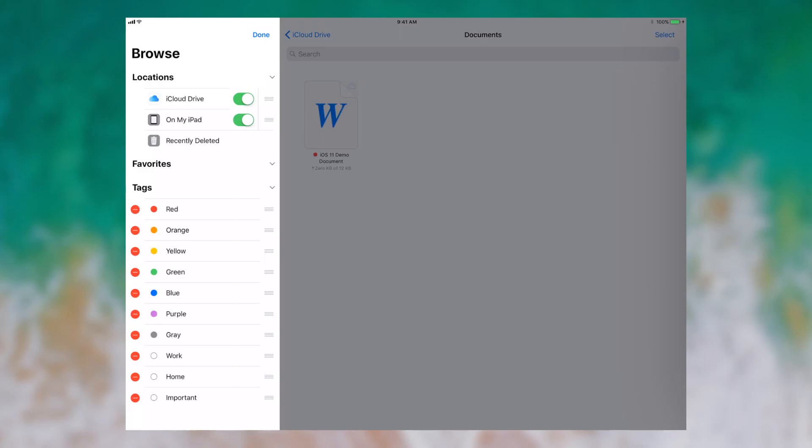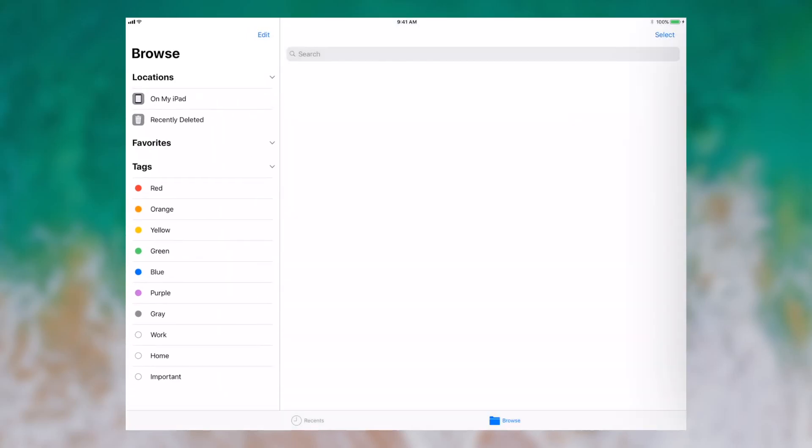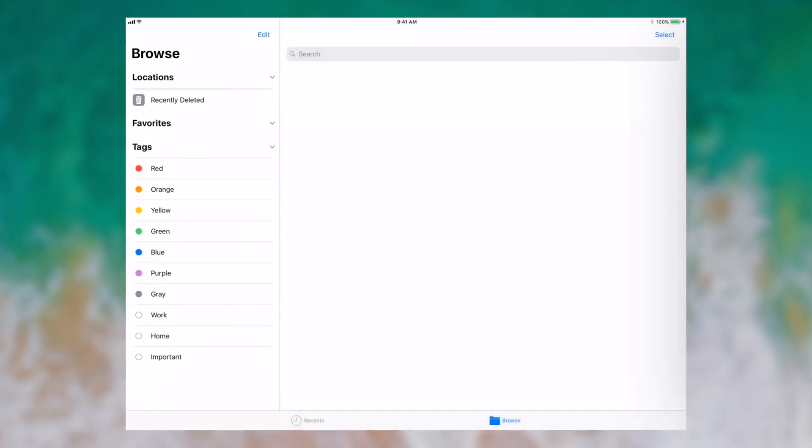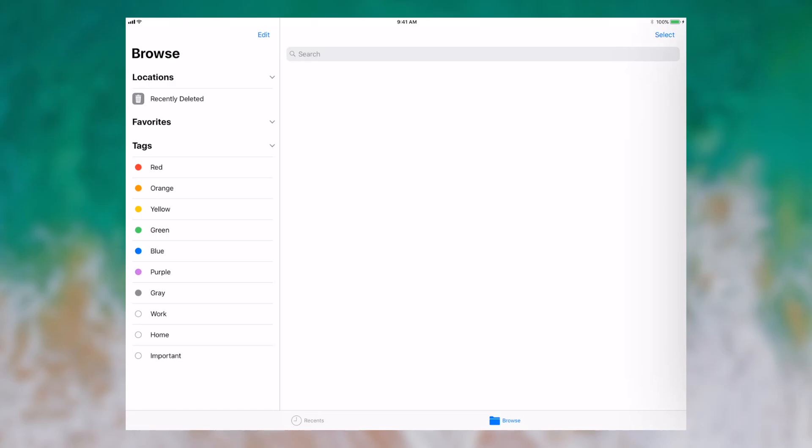Right now the only options I have are iCloud Drive and on my iPad, but we can play with those to see what they do. When I disable iCloud Drive and then I tap done, you can notice iCloud Drive is gone now. If I also disable on my iPad, now I have no locations to store files that are enabled in the Files app.